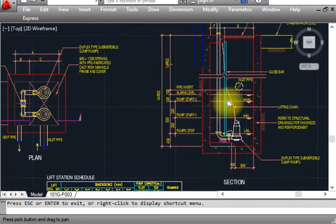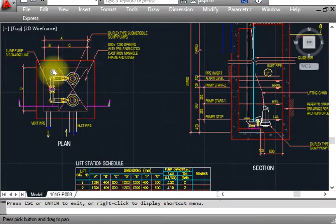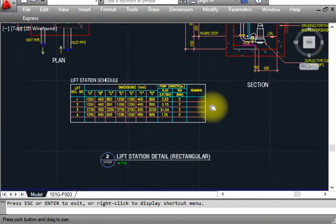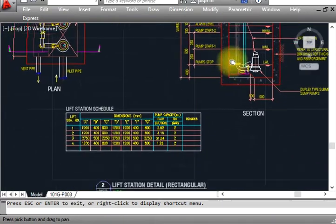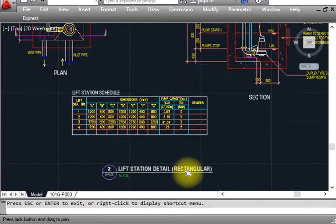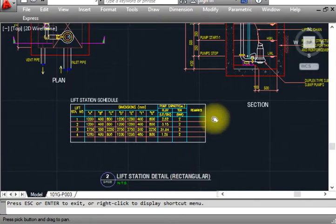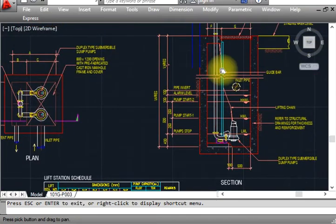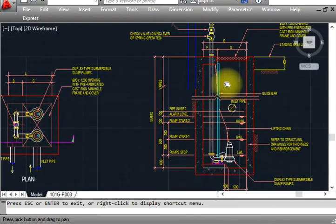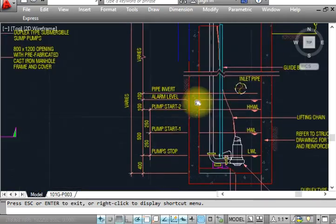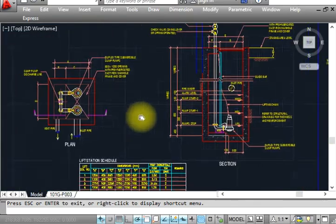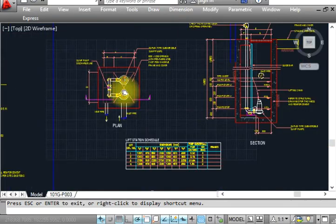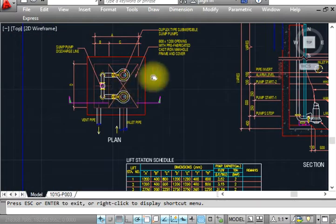I will show you the plan and section. Basically we see this is a lift station detail, rectangular. You can say lift station or sump pump. We have to start from here. This is basically what is a sump pump.